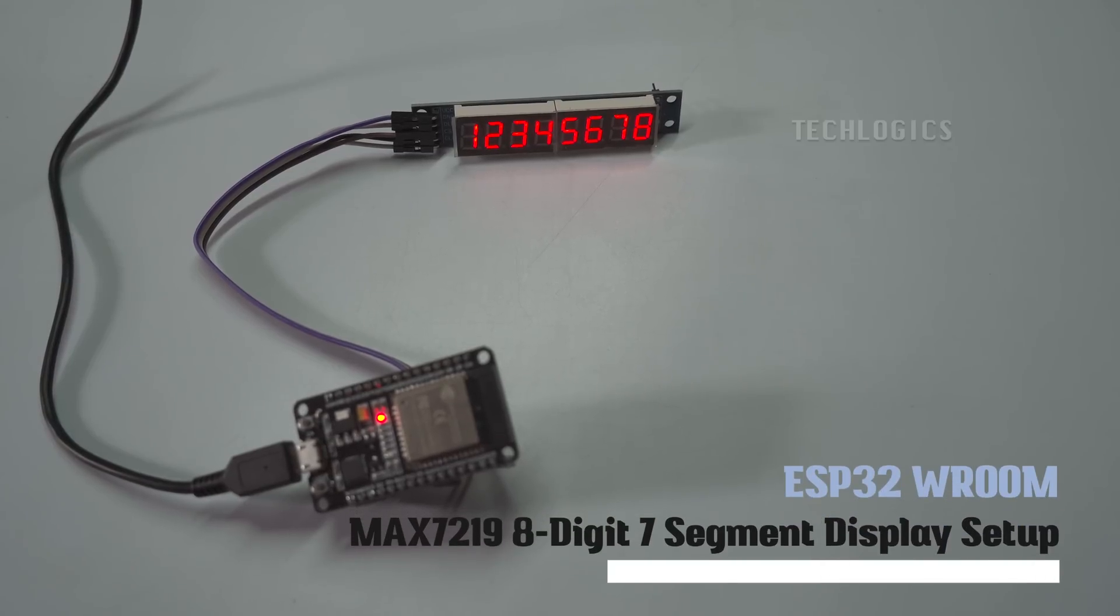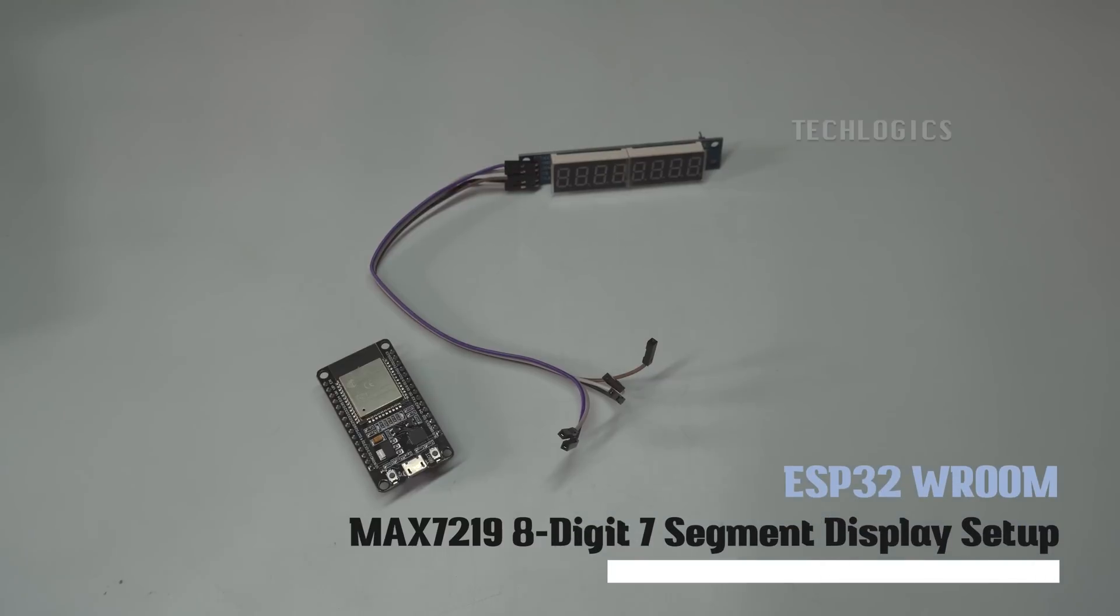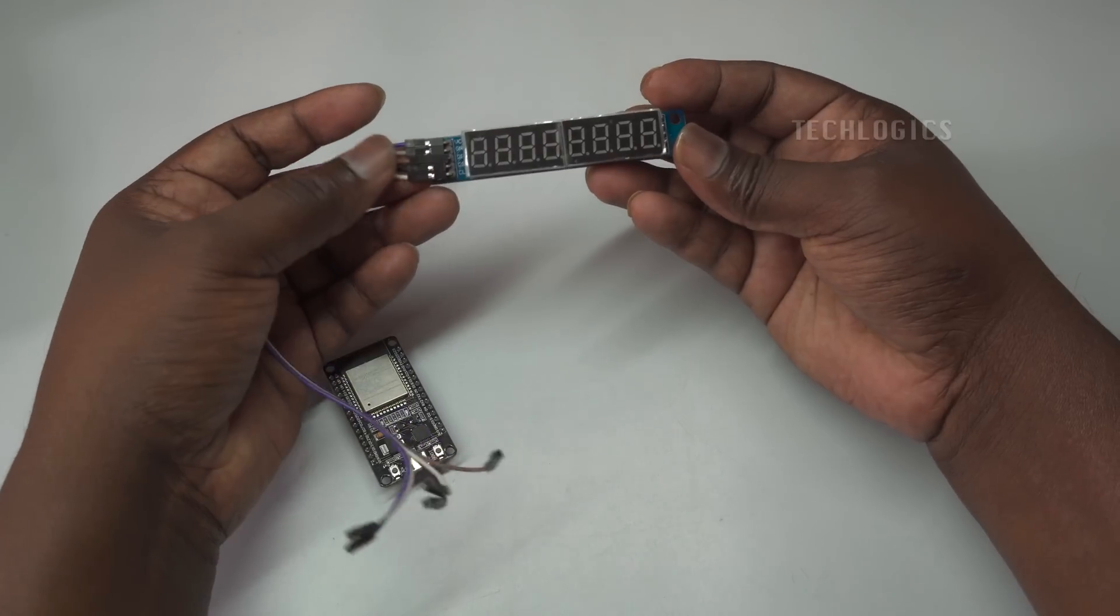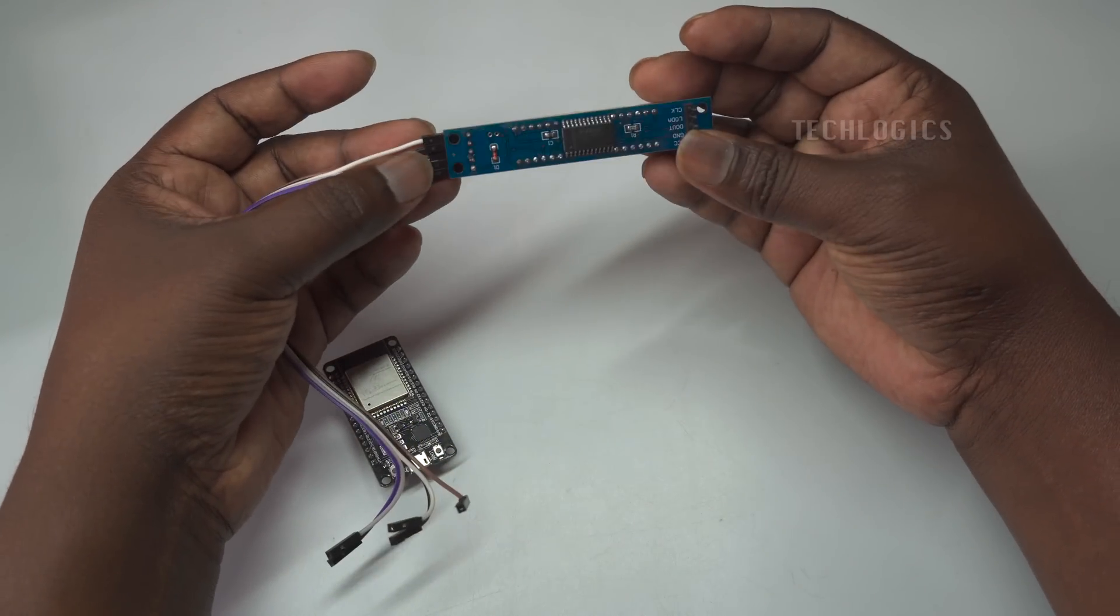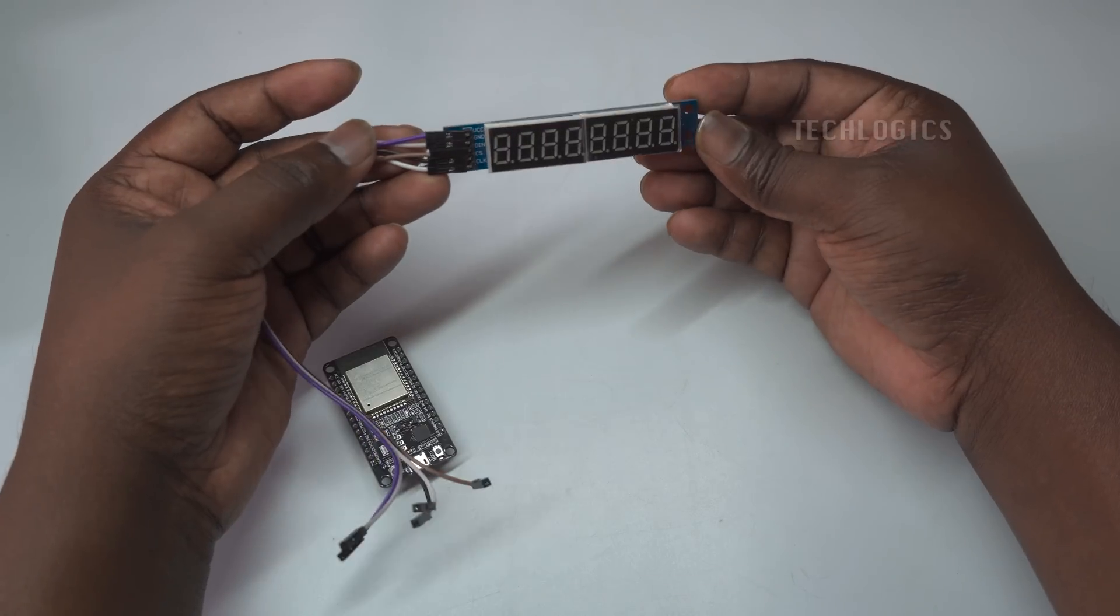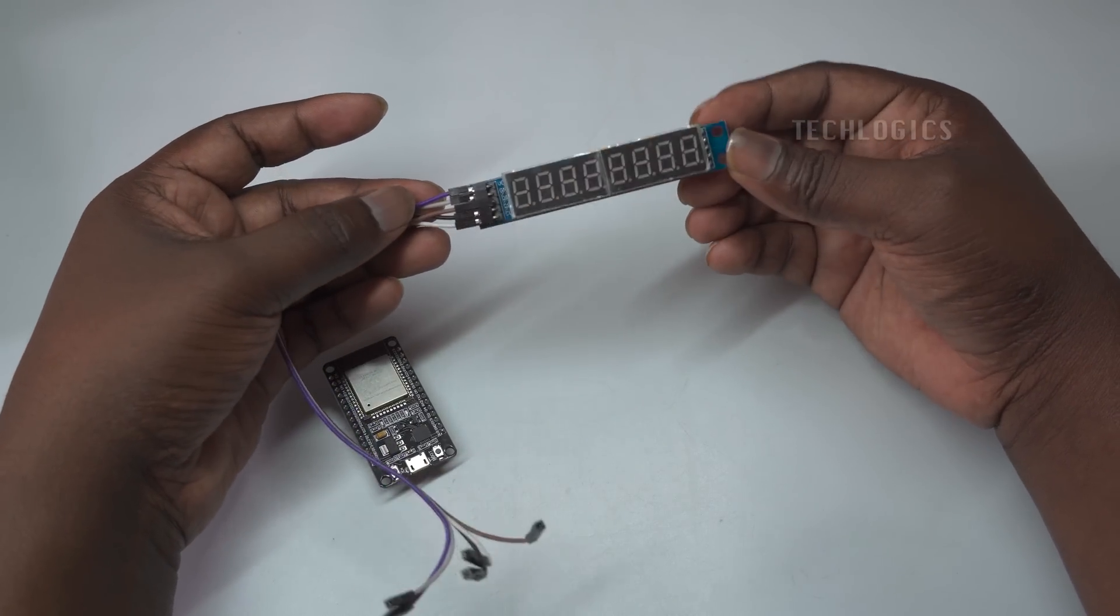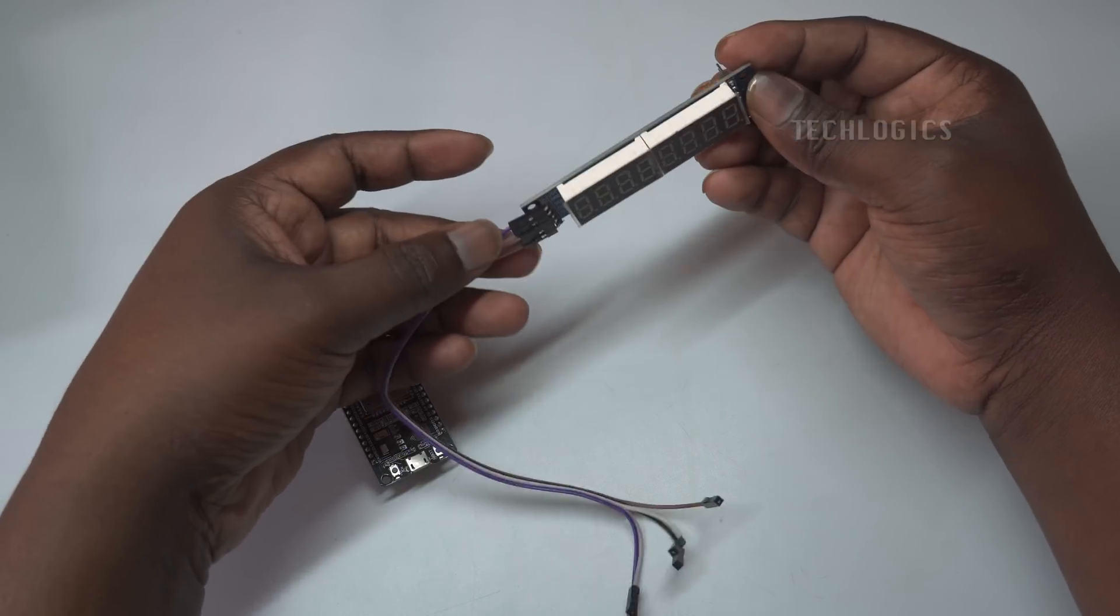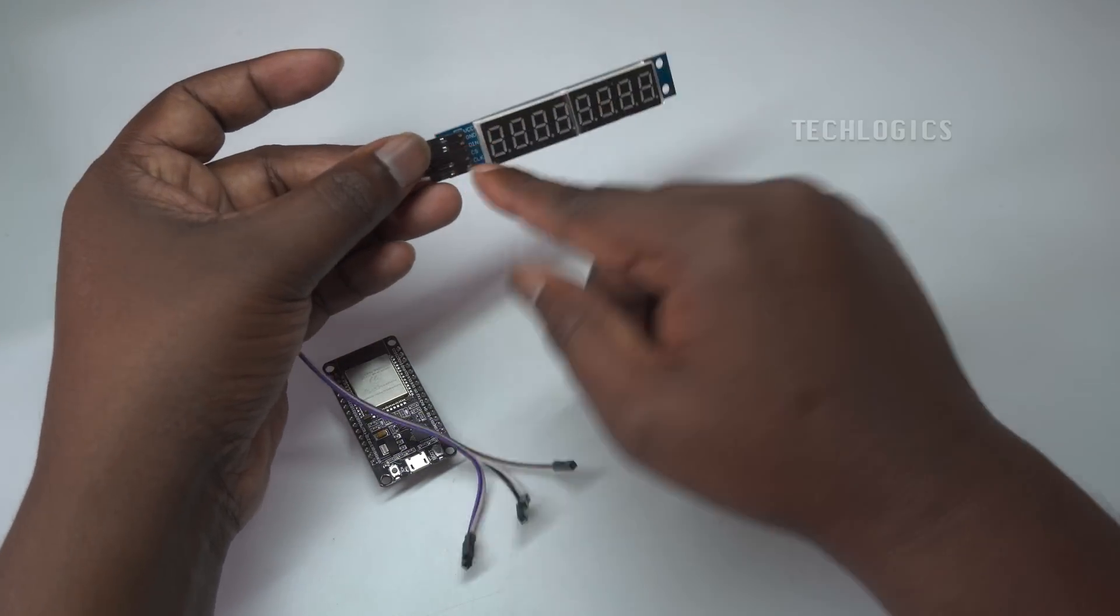In this tutorial, learn how to wire and code a MAX7219 8-digit 7-segment display with an ESP32 NodeMCU to display numbers. This project is perfect for beginners and DIY enthusiasts who want to add a simple visual output to their electronics projects.